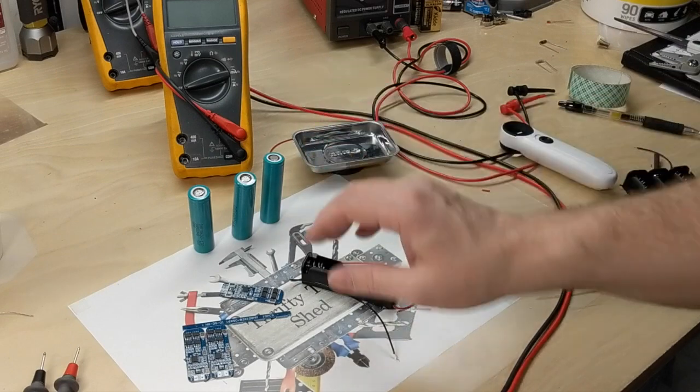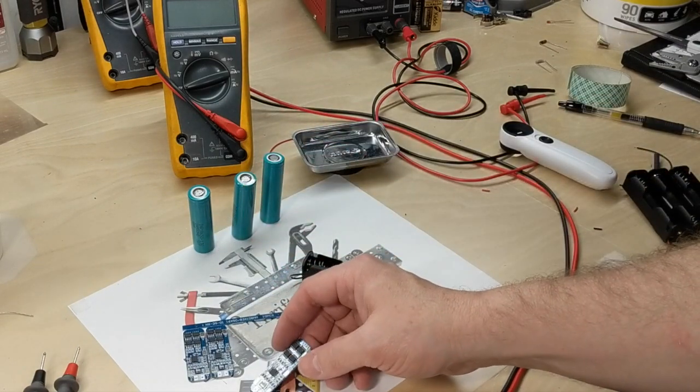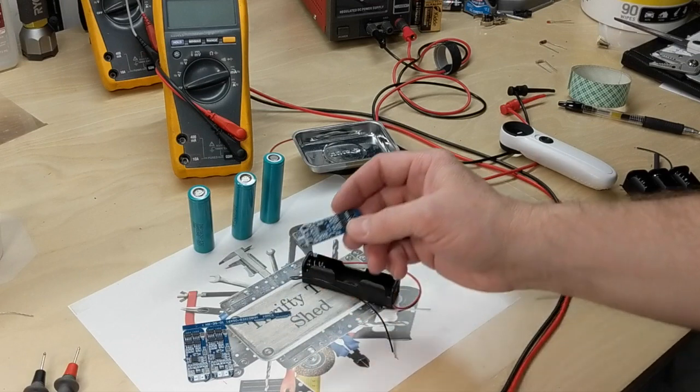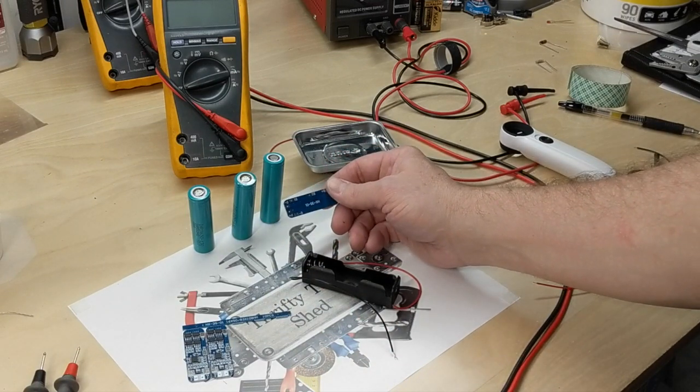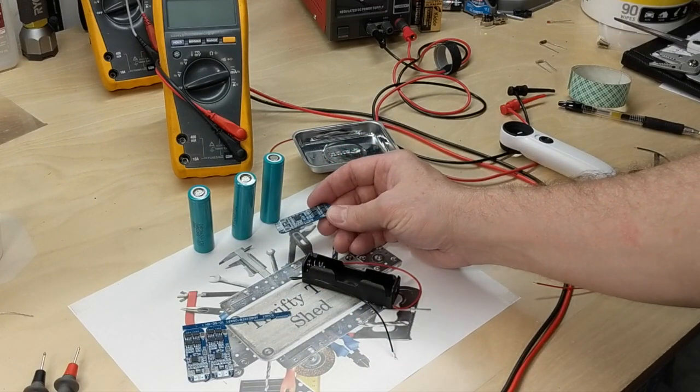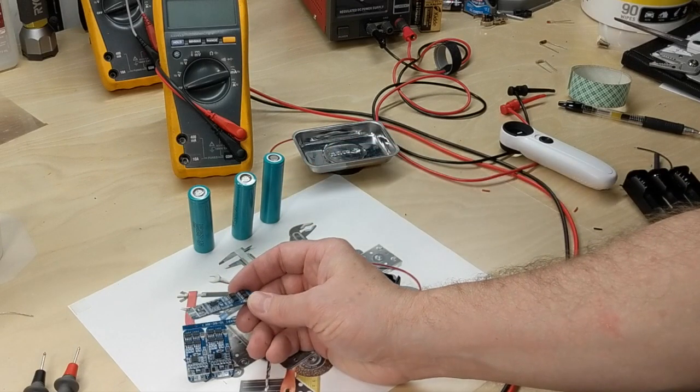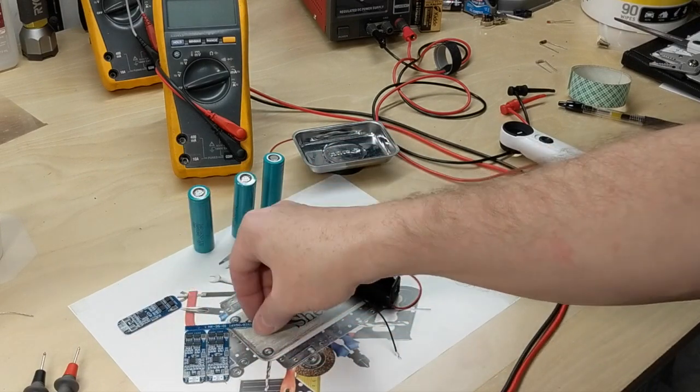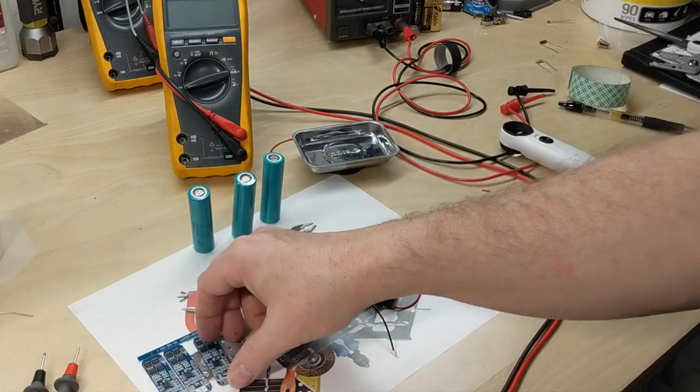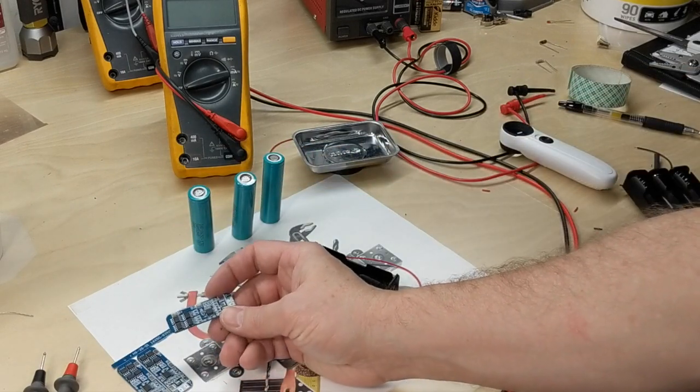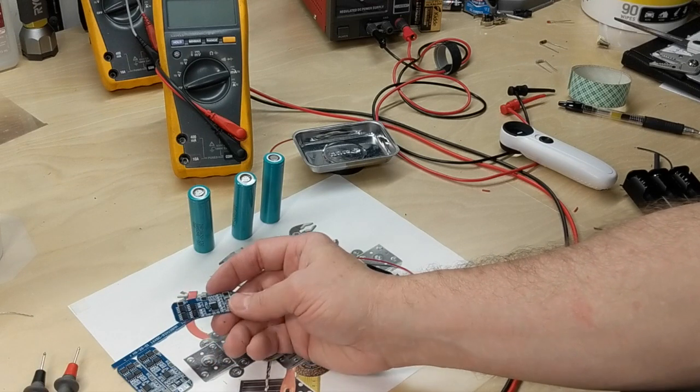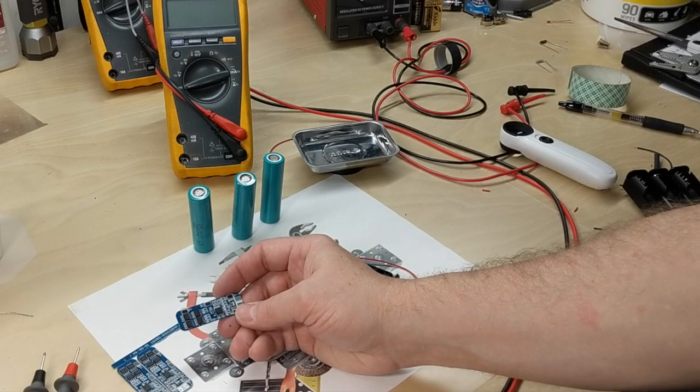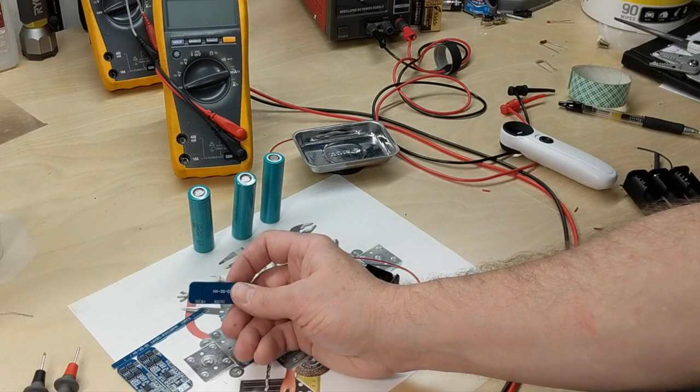We can incorporate what's known as a battery charging protection board or BMS module, a battery management system. This one came from Amazon. You can probably get it from eBay or Amazon. Sometimes you can get a pack of three for like $15. They're supposed to be good for up to 10 to 13 amps depending on which one you buy.